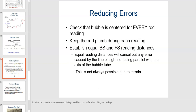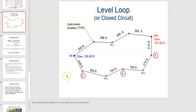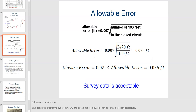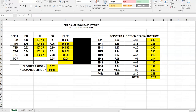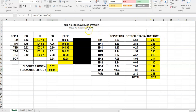The survey data is acceptable because it's within the allowable error for closure. If you're actually going outside to do surveying, you can use a plumb bob to be perfectly right on top of a point, because every little increment counts — especially with more turning points. You want to be absolutely precise with where you place everything. This has been a video on height of instrument and elevation calculations, closure error calculations, allowable error calculations, and distance calculations for field notes in a civil engineering class in Microsoft Excel.